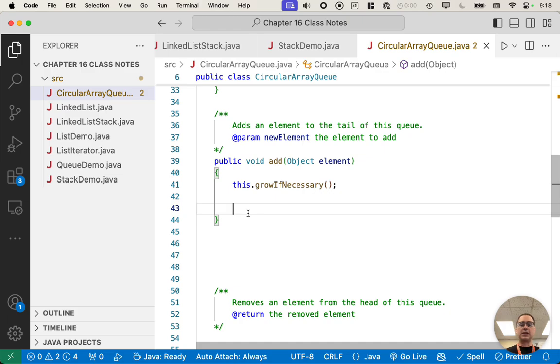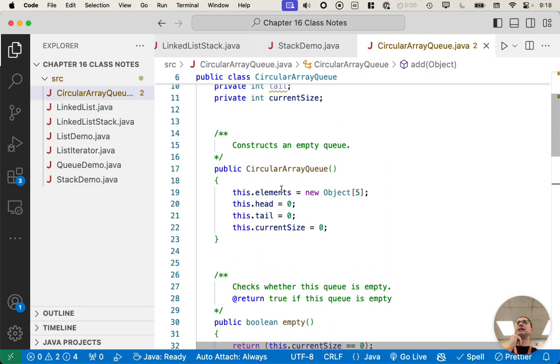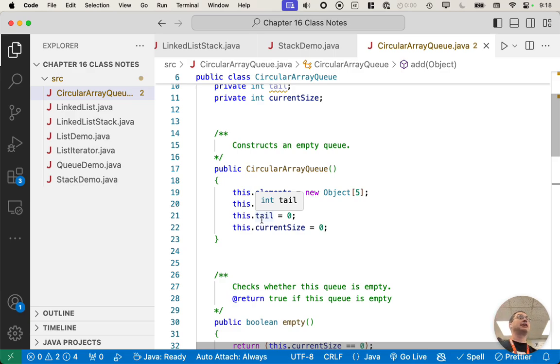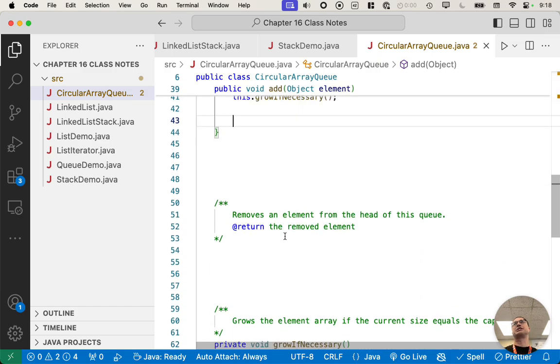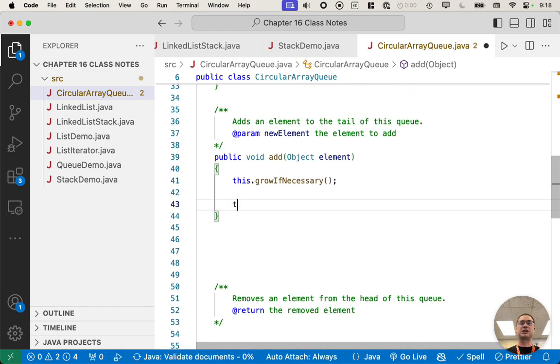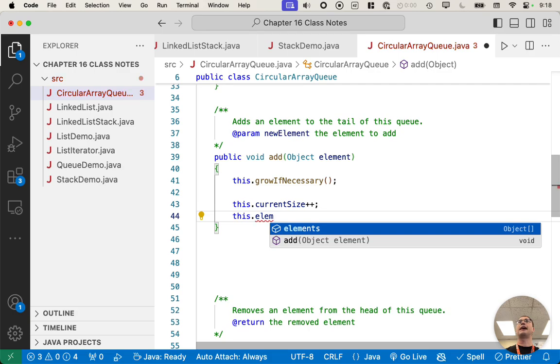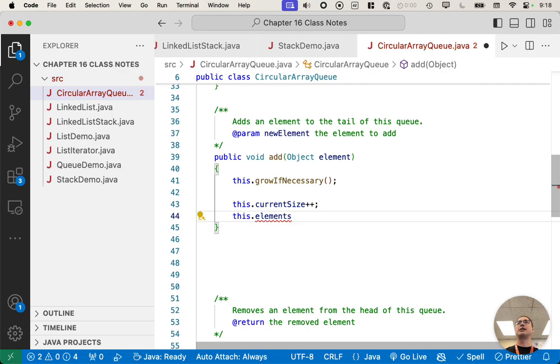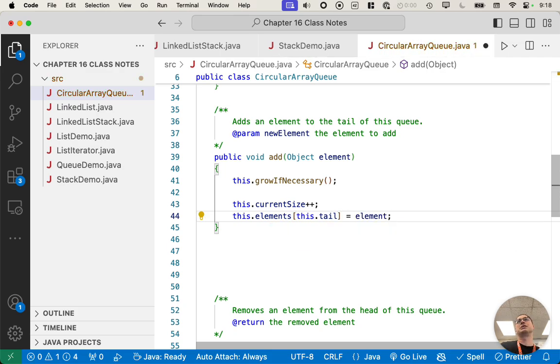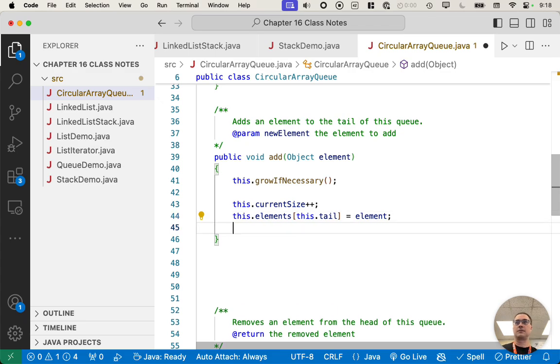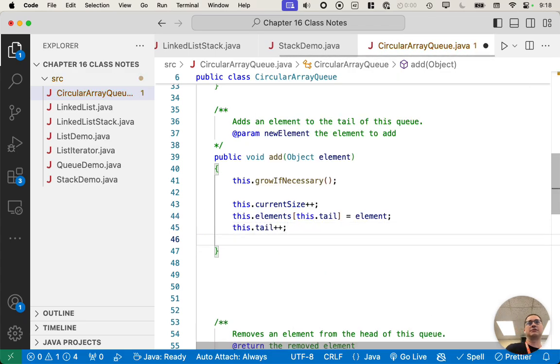Alright. So we can assume this grow if necessary method works, and it does work. And so now in the add method, we know that there's room in the array for us to add a new element to our queue, so we can just focus on that part of the algorithm and not the growing part. Alright. We need to update three of our four instance variables. We have to update some value in our array. We have to update tail because we add elements to the tail of the queue, and we have to update current size. Head isn't going to change because we're just adding to the queue. So let's go through each of those. Current size, increment it by one. Let's store the new value, the new element in the array. What index do we store it at? This.tail. That's always the index of where the next element will be stored. Then we're going to increment this.tail.